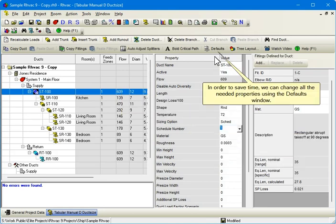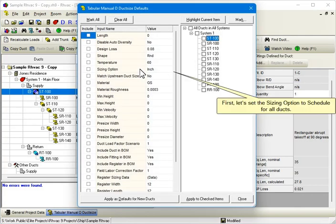In order to save time, we can change all the needed properties using the Defaults window. First, let's set the Sizing Option to Schedule for all ducts.